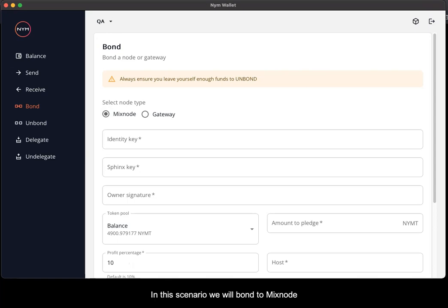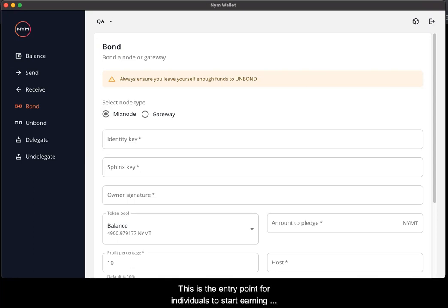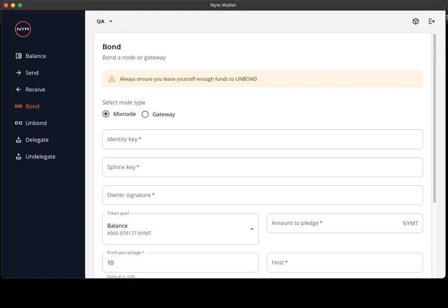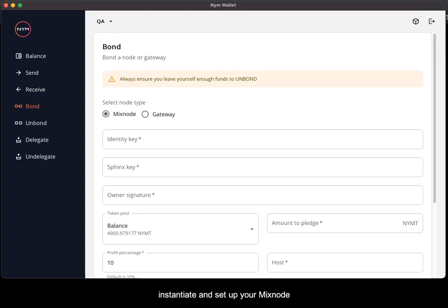In this scenario we will bond a mixnode. This is the entry point for individuals to start earning rewards and allowing yourself to mix traffic on the NYM network.